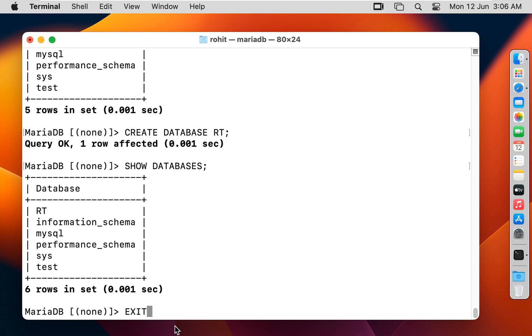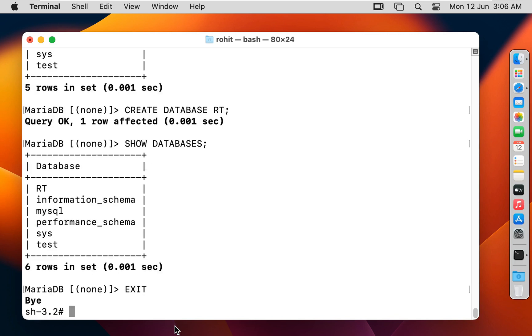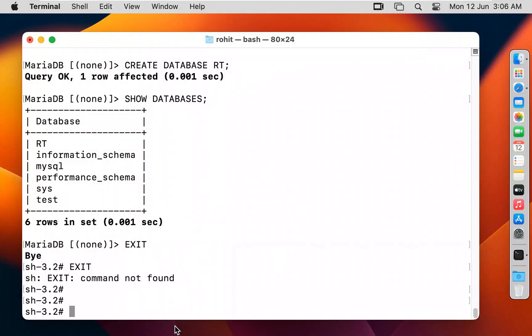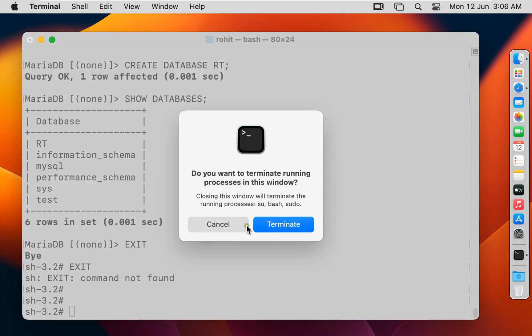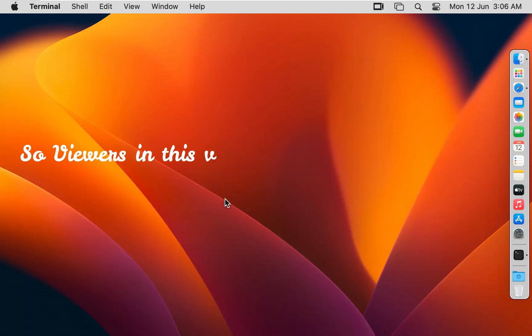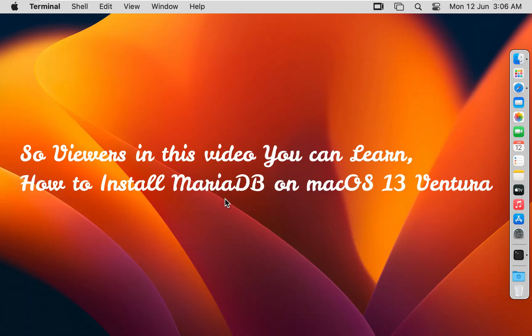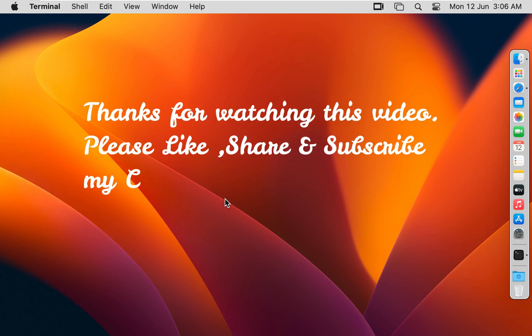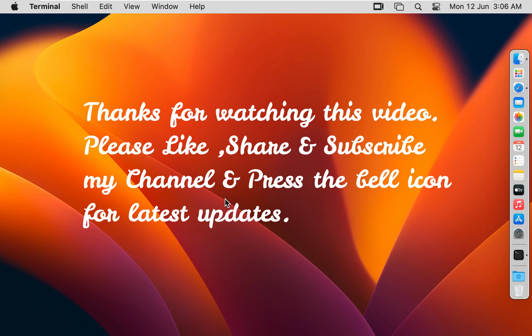Type 'exit' to exit MariaDB. Let's close Terminal and click Terminate. So viewers, in this video you can learn how to install MariaDB on macOS 13 Ventura. Thanks for watching. Please like, share, and subscribe to my channel and press the bell icon for latest updates.